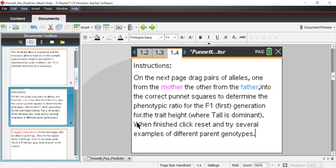On page 1.4 are instructions for the simulation. On the next page, drag pairs of alleles — one from mom and one from dad — into the correct Punnett square to determine the phenotypic ratio for the F1 generation for the trait height, where tall is dominant over short. The F1 generation — F standing for filial, F-I-L-I-A-L — represents the offspring. When finished, click reset and try several examples of different parent genotypes.